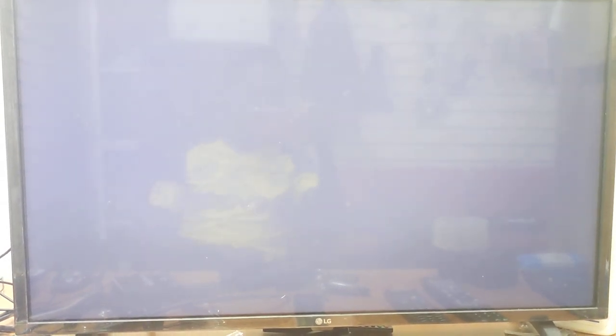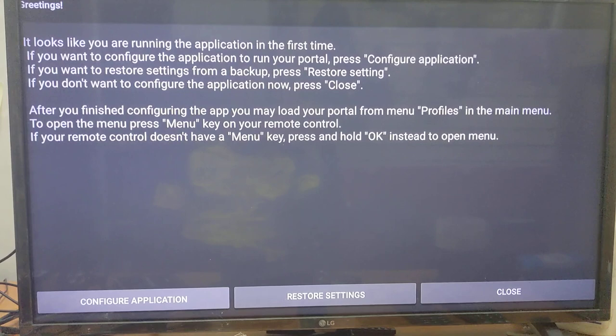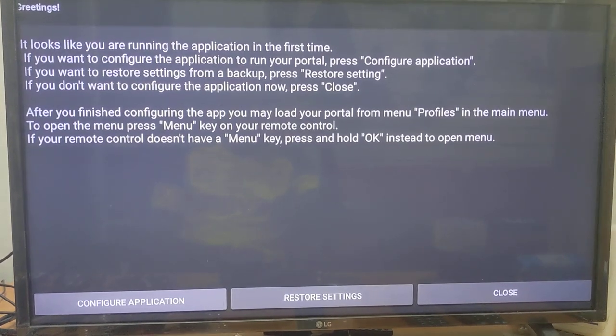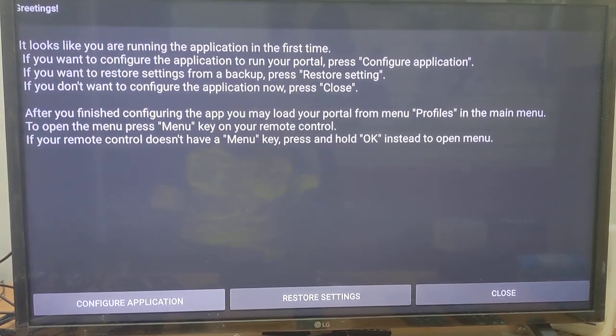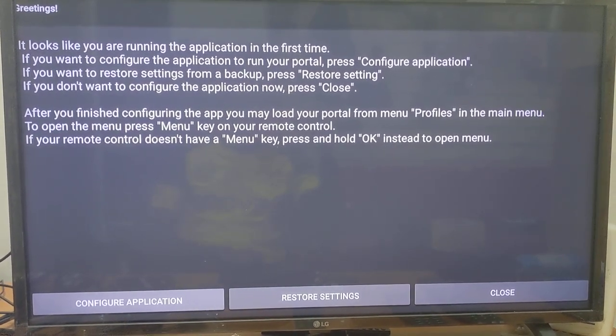Once you open the app, you need to configure it. I'm going to stop this video now and make another video showing you how to configure this app.